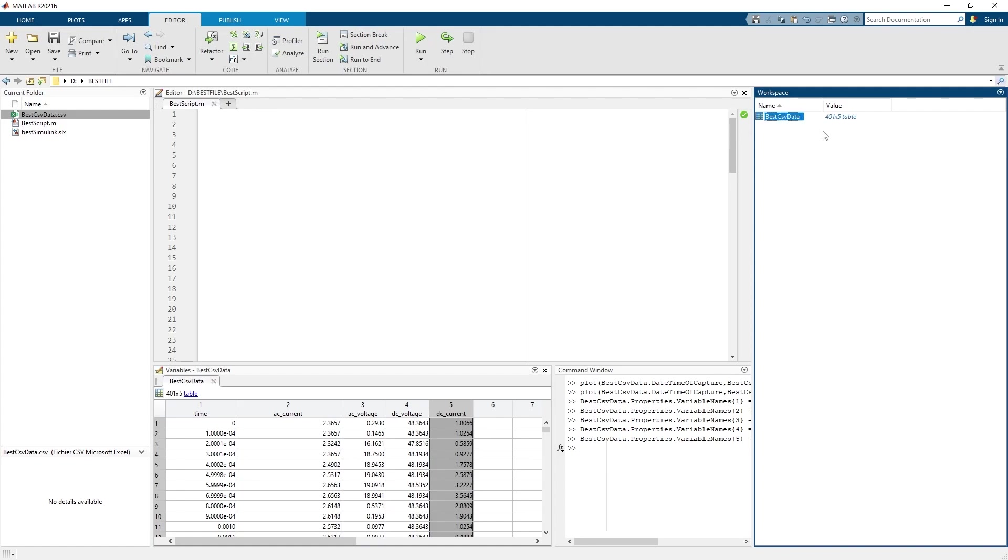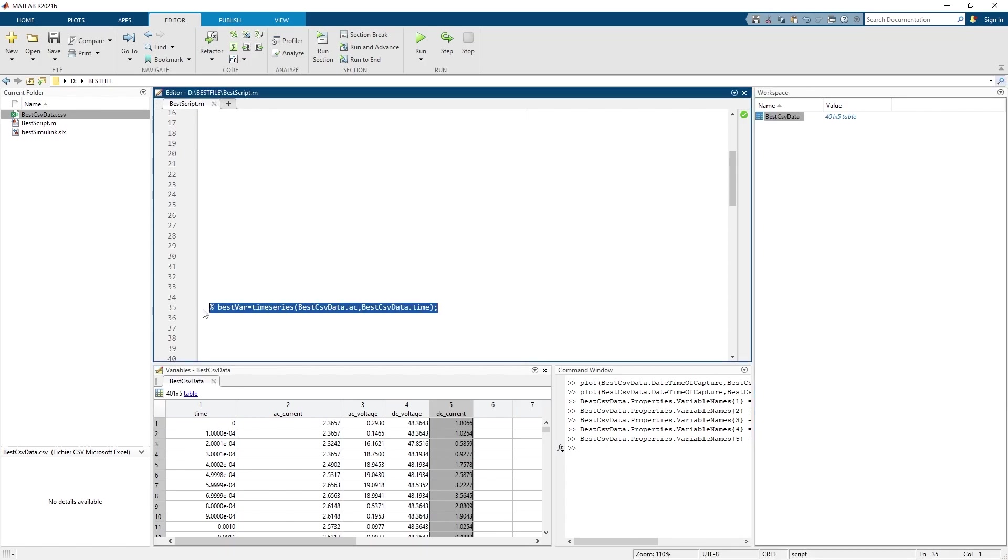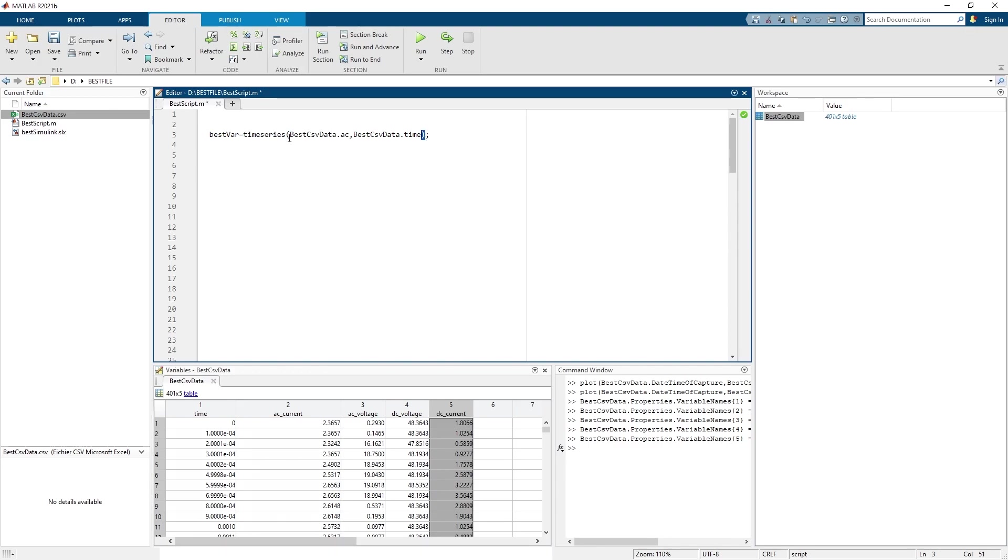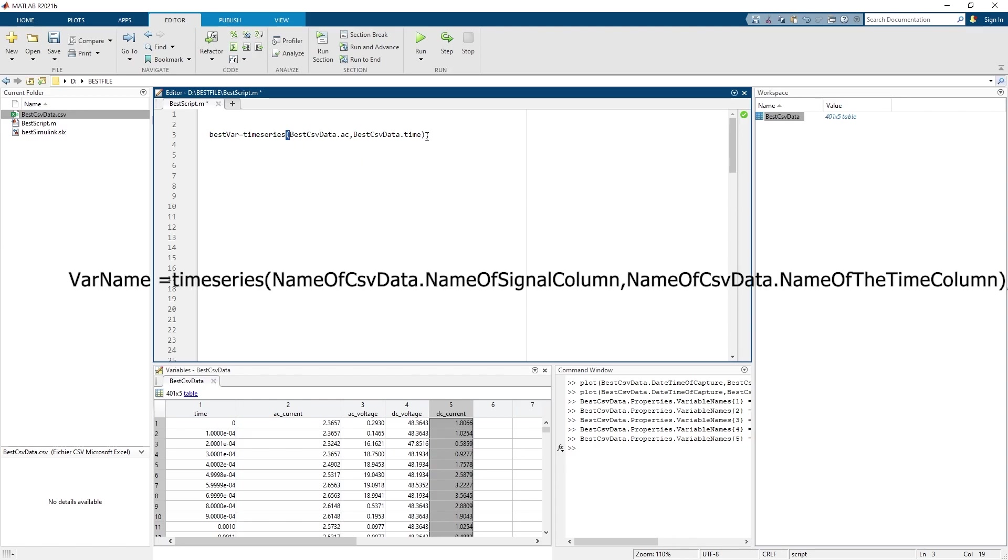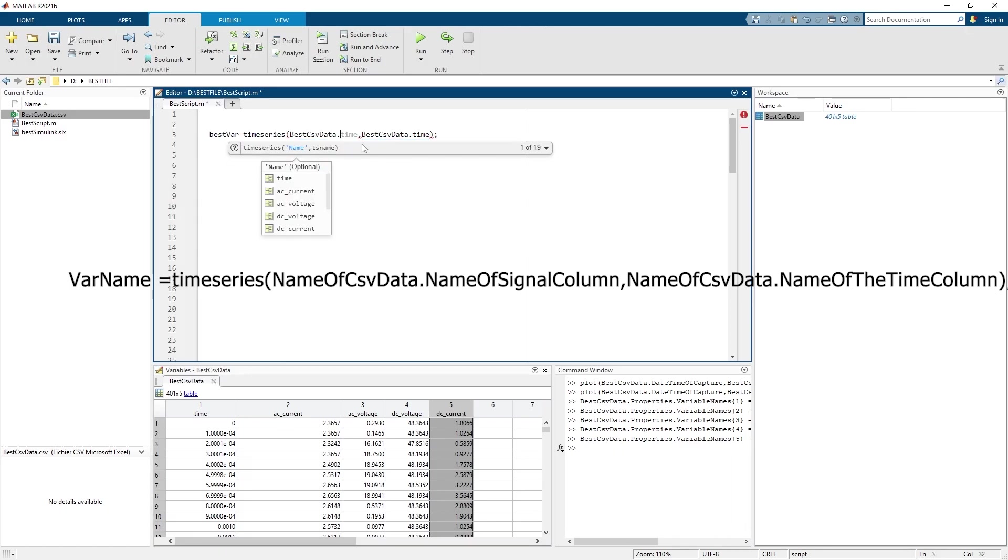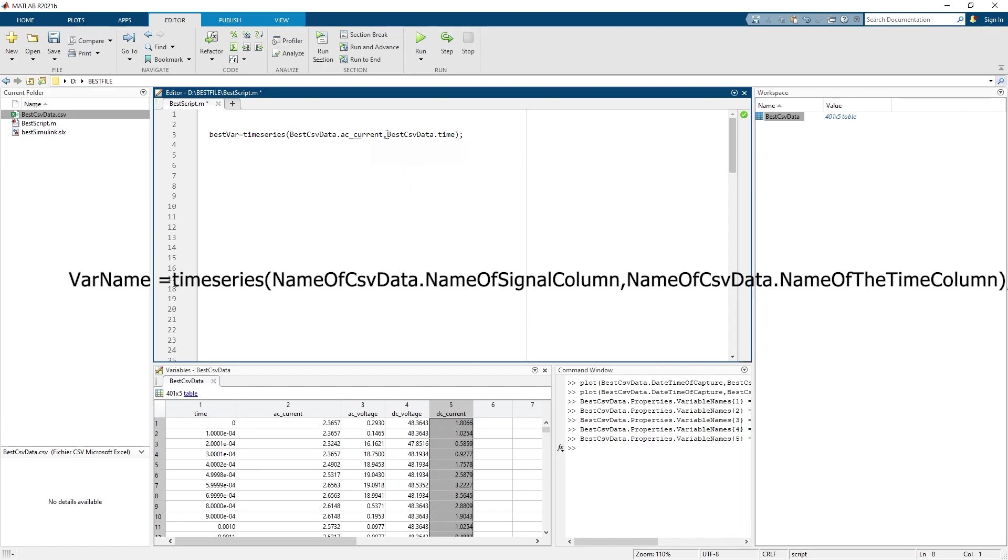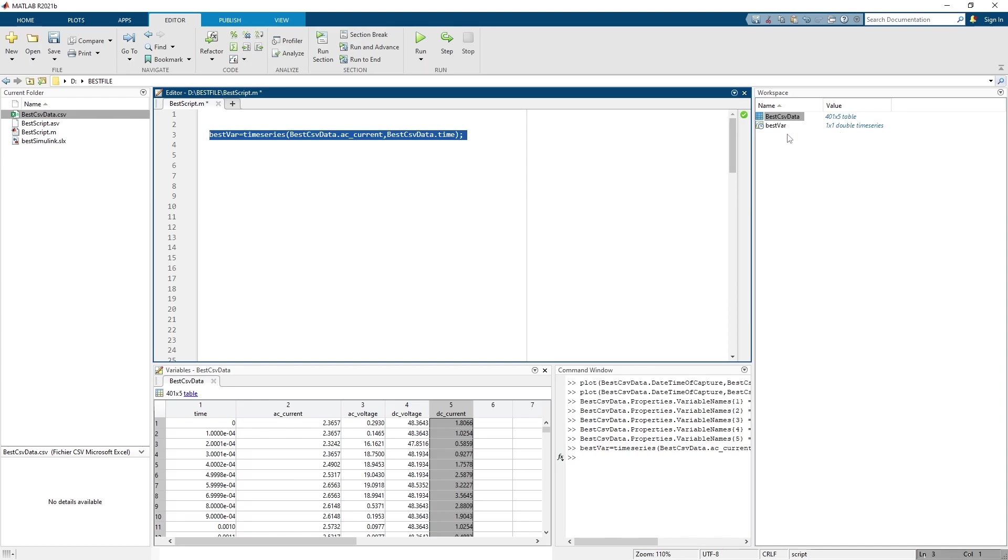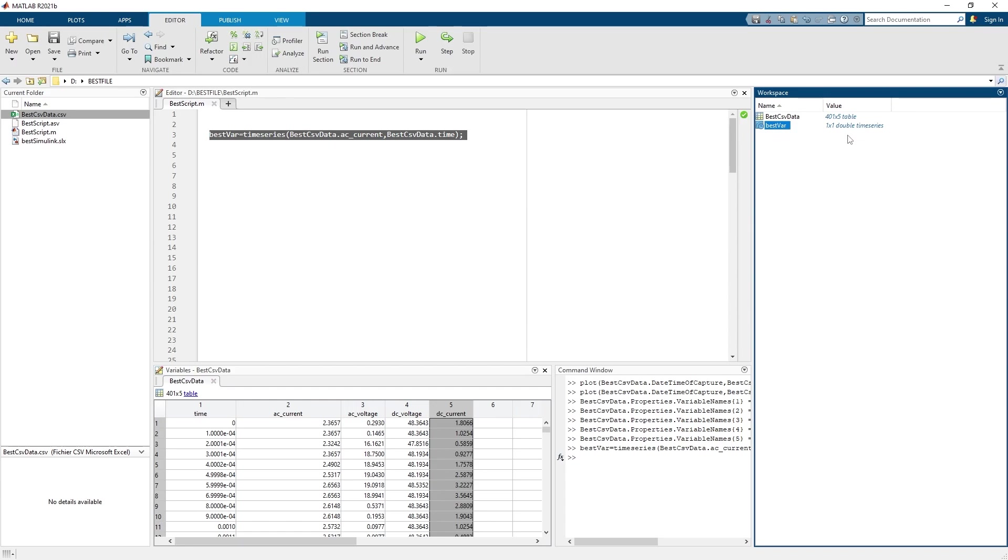Now that I have named each column in my workspace, I use a function called timeseries. I call my timeseries variable best_var. Then I type timeseries, open parenthesis, then put first the signal and then the time. The first thing you type is the name of your data dot the name of the signal, comma, name of the data dot time. Then you run this script. Now in the workspace we have a timeseries variable called best_var.